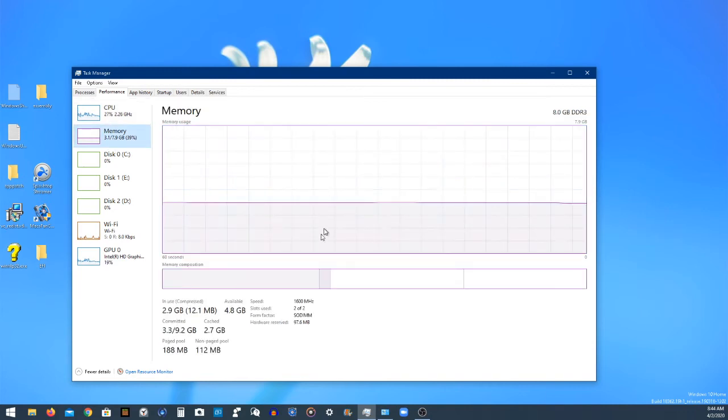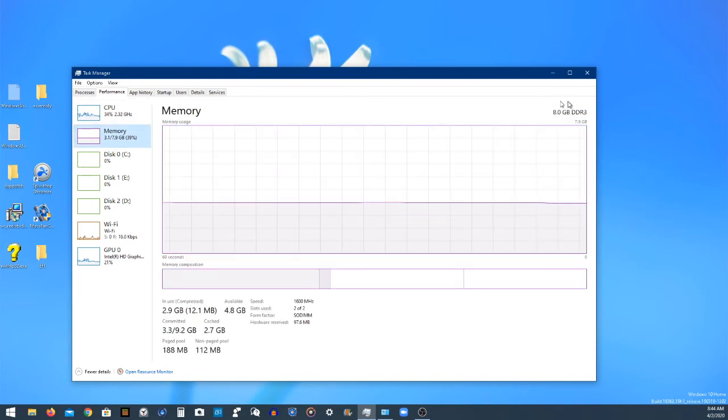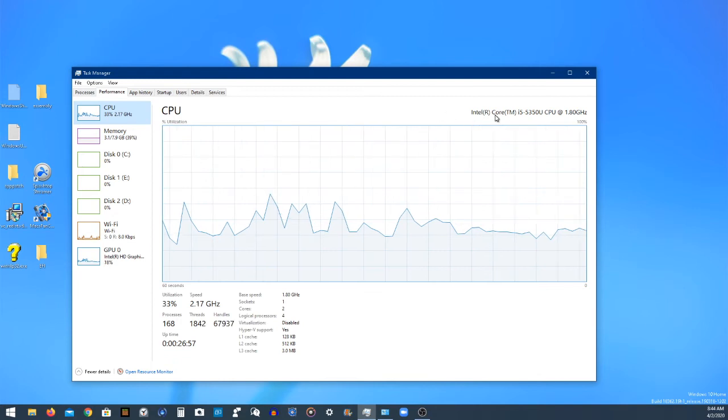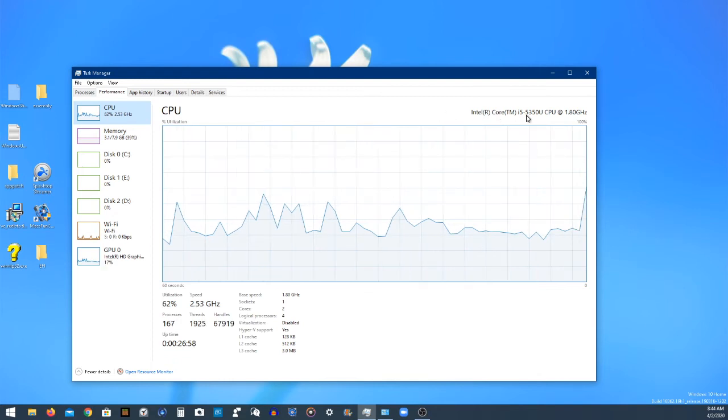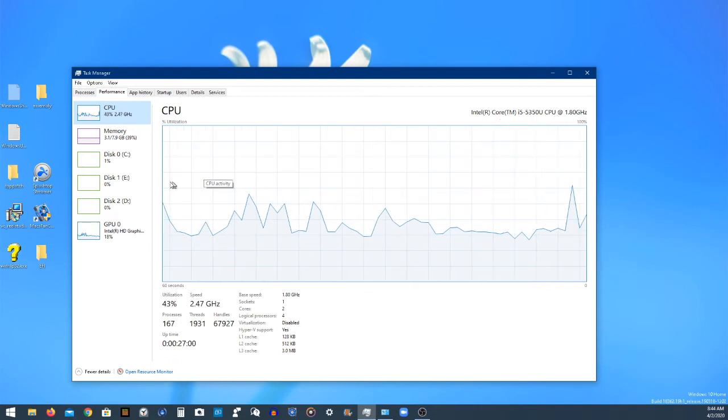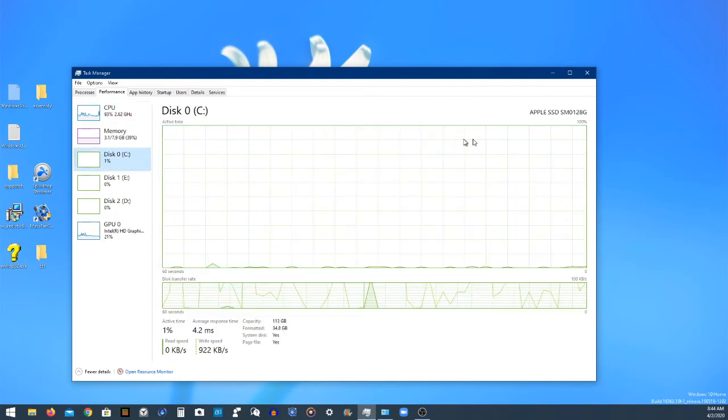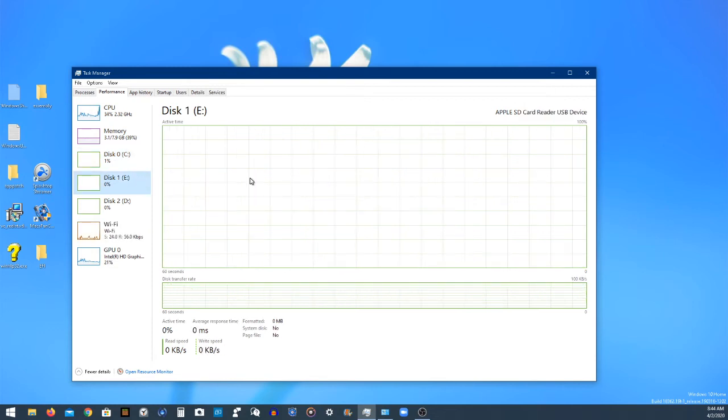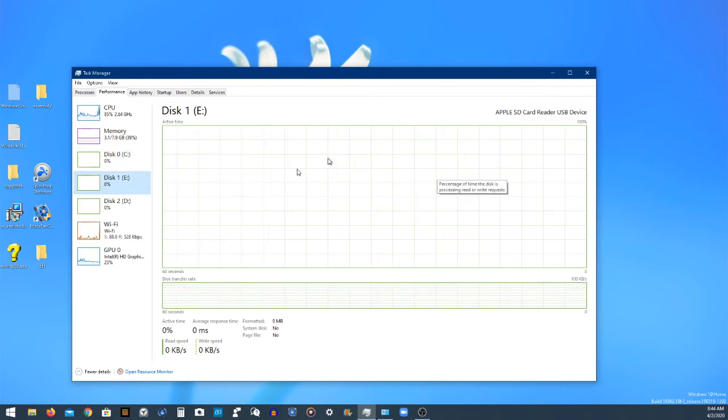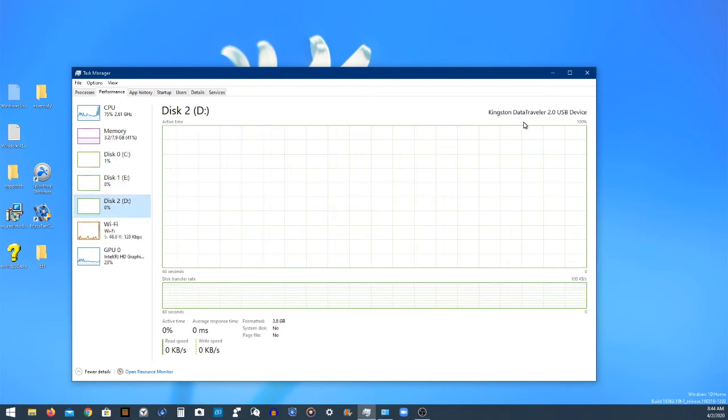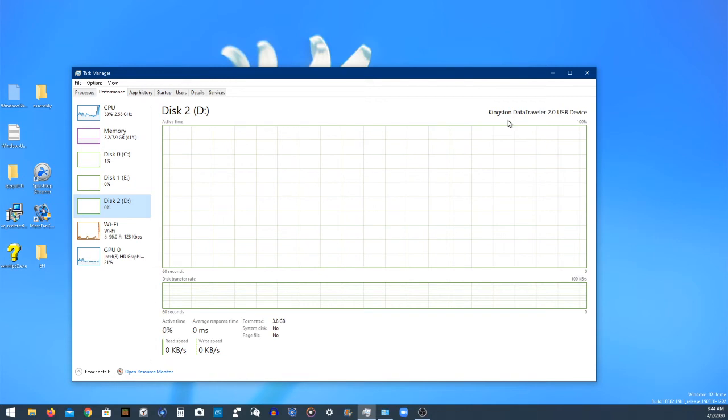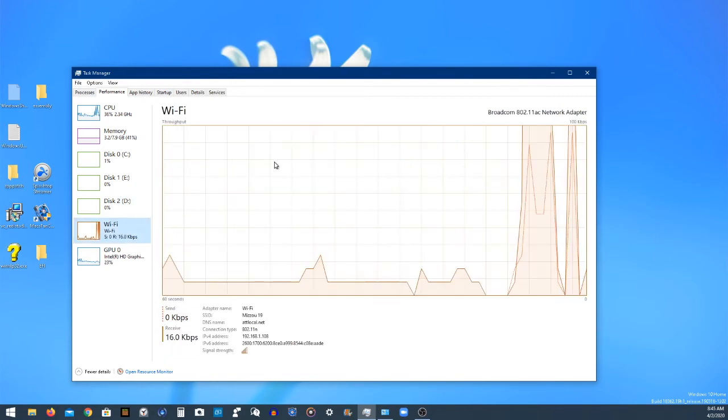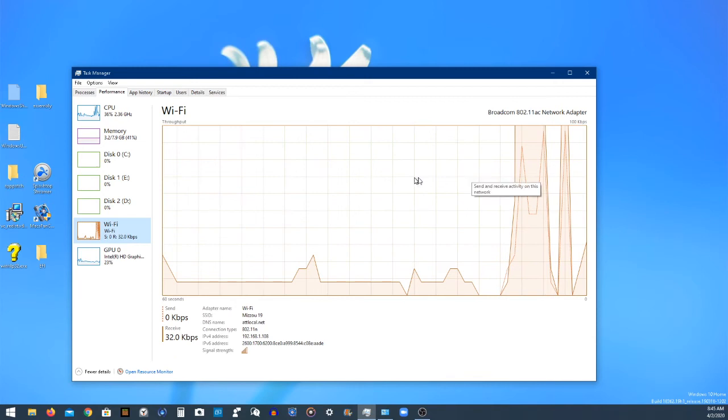And then memory, this is how much gigabytes. I'm using 8 gigabytes of DDR3, and my processor is an Intel Core i5-5350U at 1.8 gigahertz. And I have an Apple SSD and I have another SSD. And a Kingston, which this is my - I have a USB flash drive plugged into my computer right now.